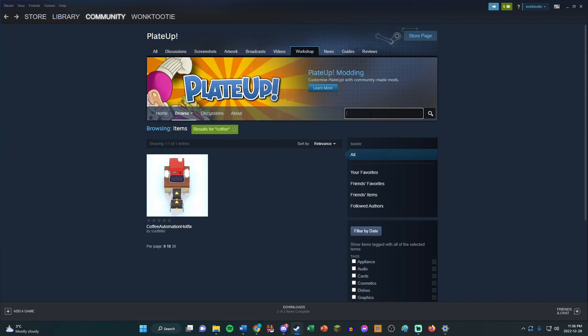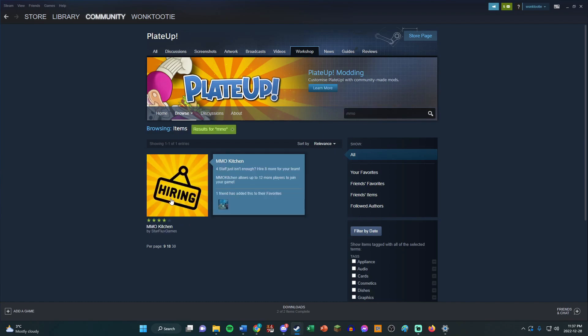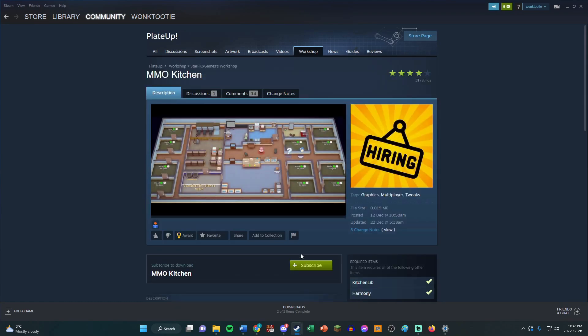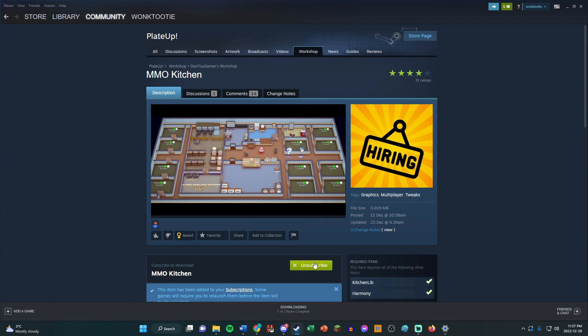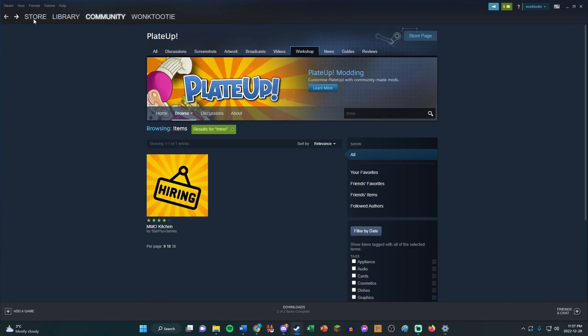Other mods I'm using that you don't need to have are MMO Kitchen, which is the one that allows me to have 12 players at once. I don't think you need it if you're not the host, but you might. I'm not sure.